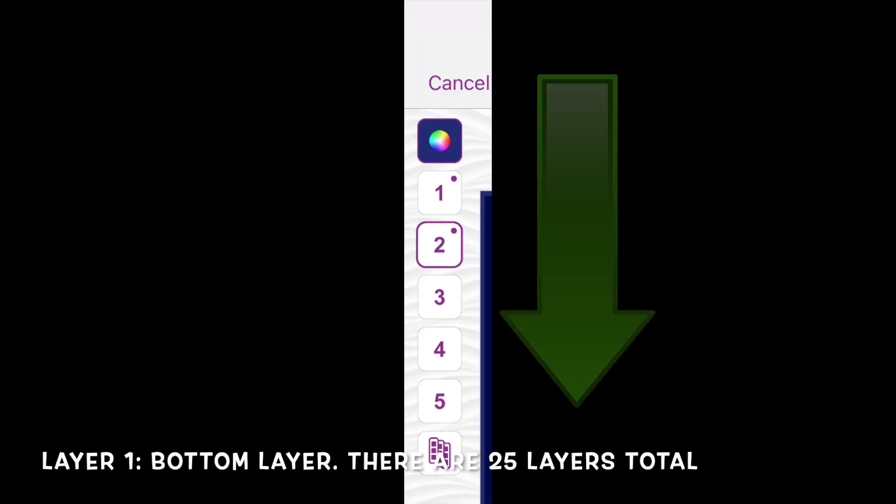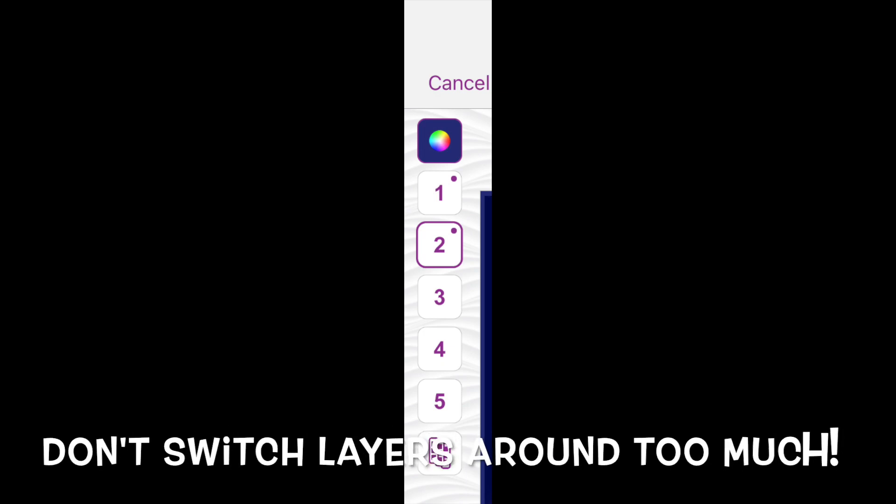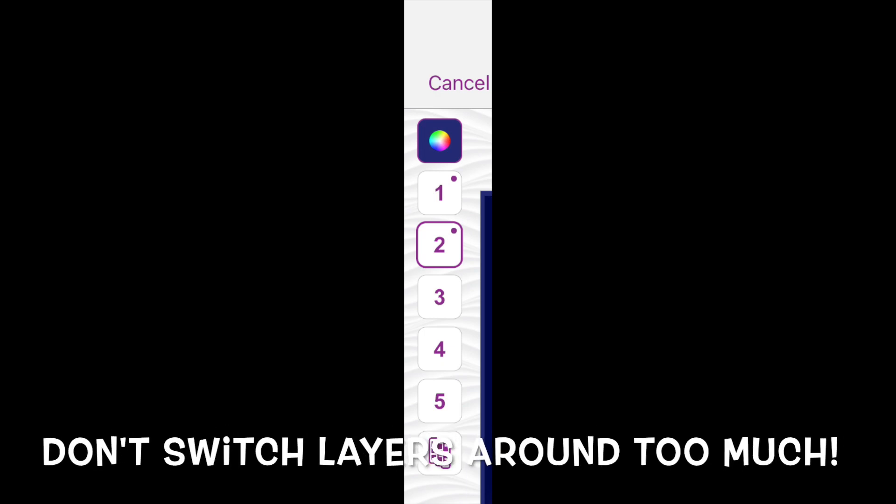Speaking of video layers: in Videostar, the layers are arranged downwards, unlike Ibis Paint or Procreate, which you must get used to. That means layer 1 is the bottom-most layer, even though it's positioned at the top. You should also get into the habit of not switching things around too much. If you copy layer 2 with freshly added keyframes and copy it to layer 3, you'll lose all of your keyframes from layer 2, even if the selected area is retained.